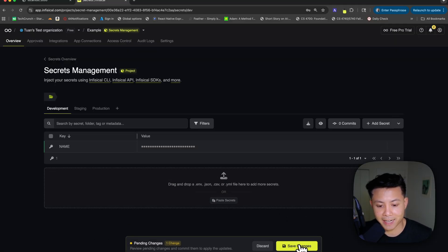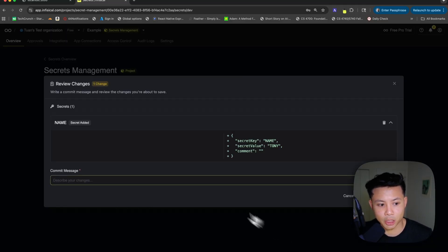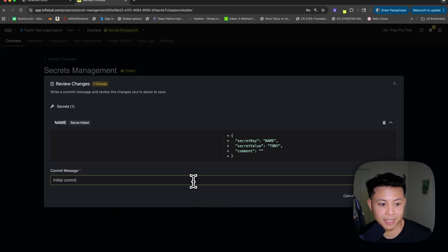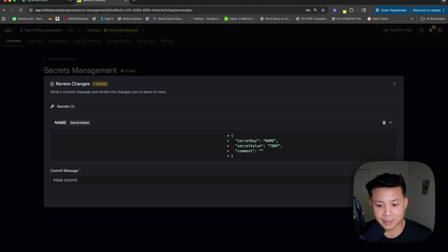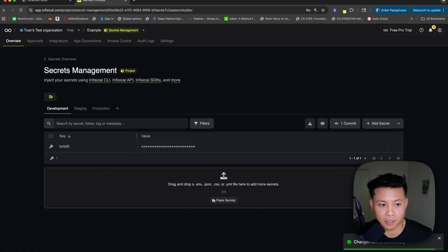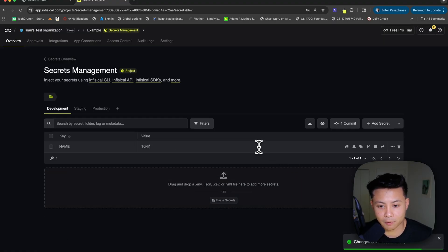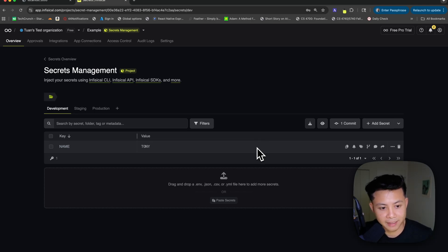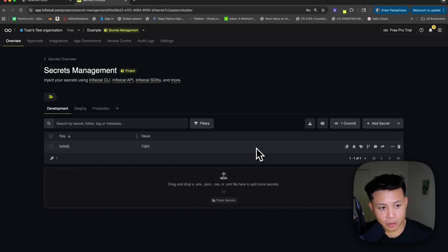We can go ahead and create the secret. It's going to ask me to save changes and add a commit message as well. I'm just going to call this maybe an initial commit. We can save the changes. And here we now have the environment variable populated and stored in Infisical.